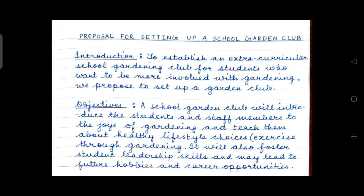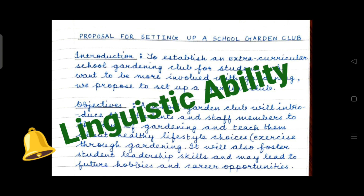The first objective: 'A school garden club will introduce the students and staff members to the joys of gardening and teach them about healthy lifestyle choices and exercise through gardening.' The second objective: 'It will also foster student leadership skills and may lead to future hobbies and career opportunities.' Use language related to the topic — linguistic ability is important. You will be marked on how you express yourself, so avoid spelling mistakes and use correct punctuation and tenses.